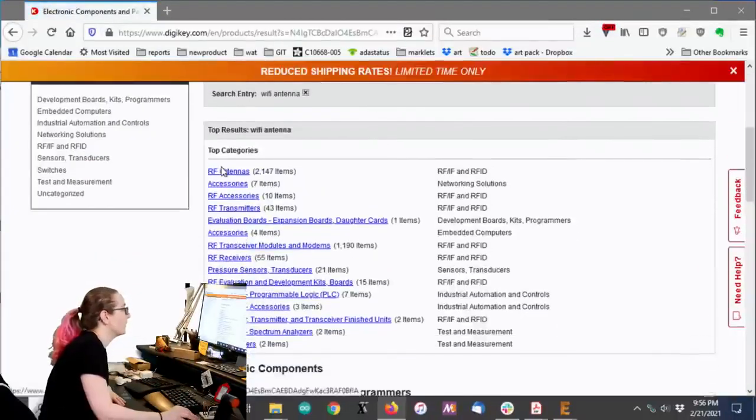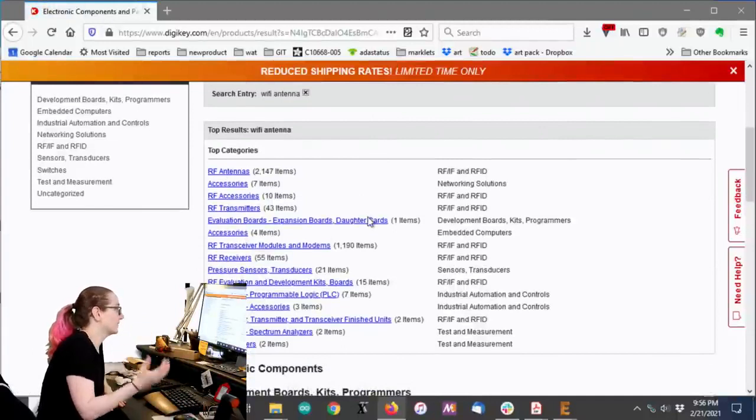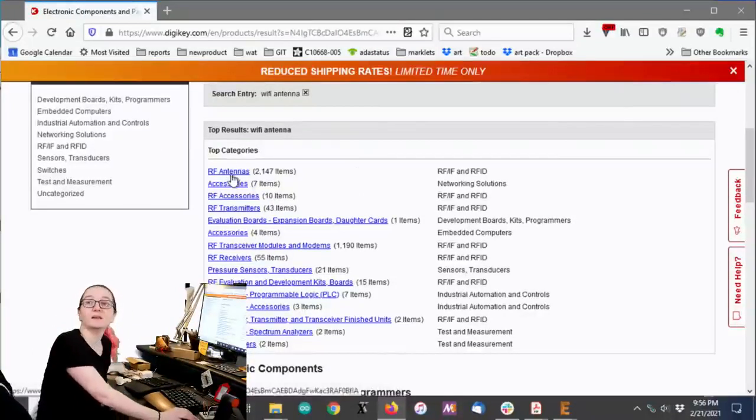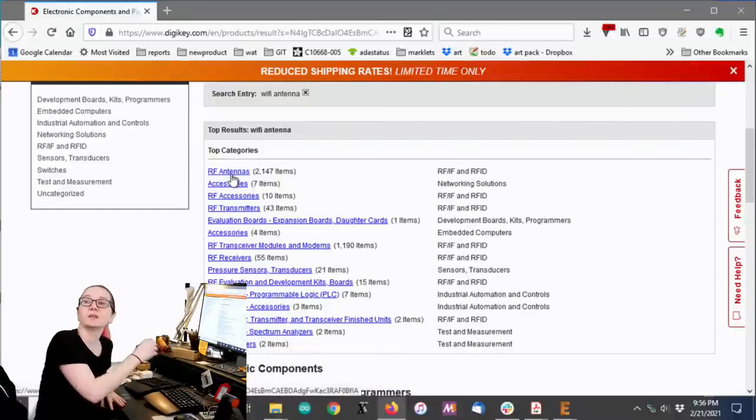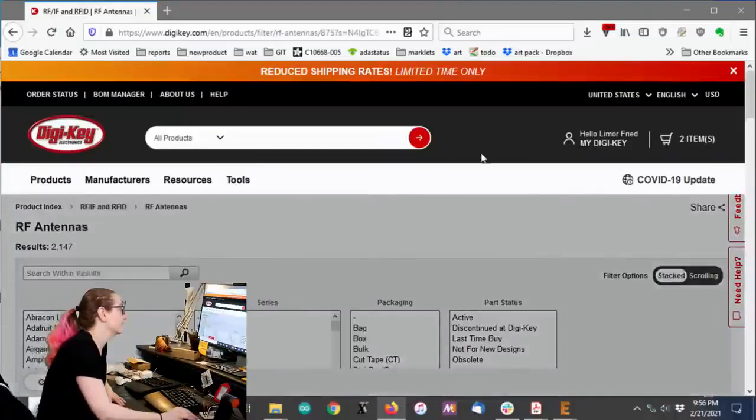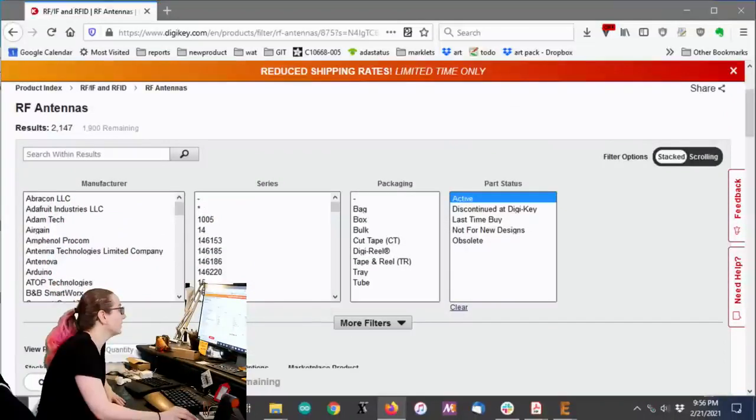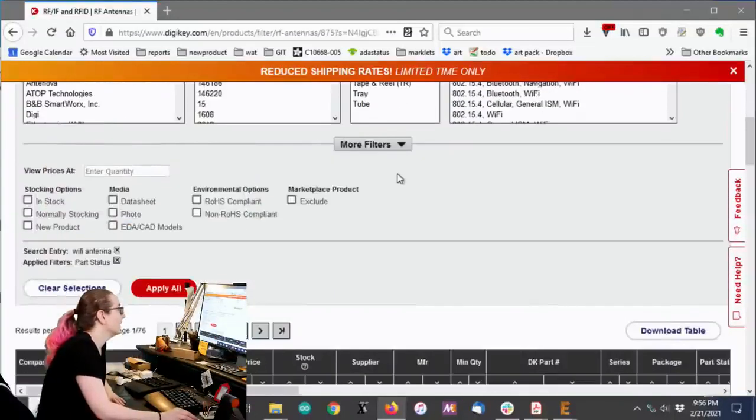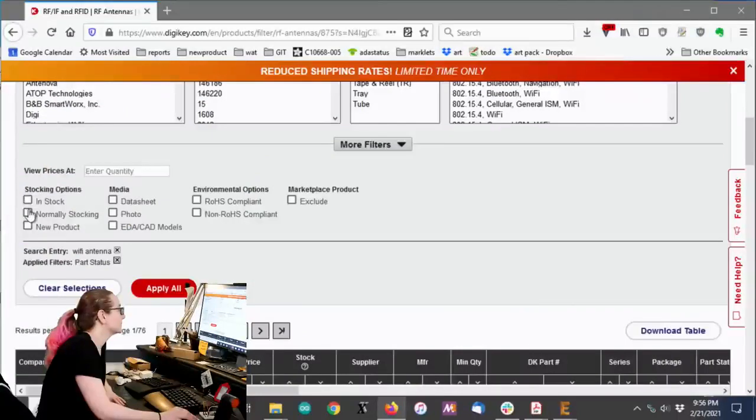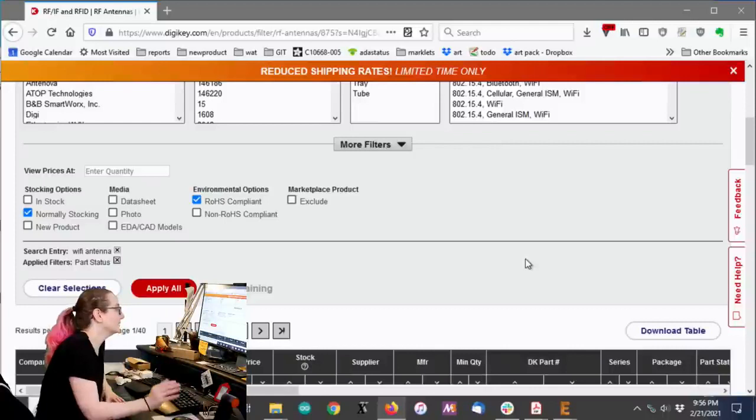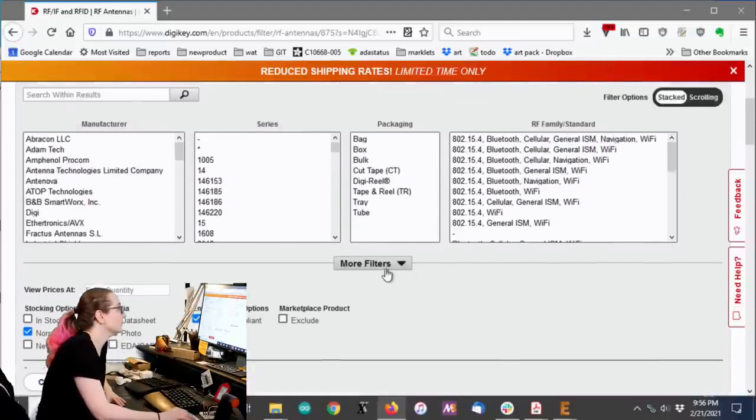Okay. So all sorts of antennas, modules, accessories, all this stuff. Well, we just want the antennas themselves. Obviously, that search will pop up any Wi-Fi module that also has antennas. All right. Let's go for active parts. Oh, look. There's us. Yay. And let's look for normally stocking and RoHS compliant because that's what our minimums are.